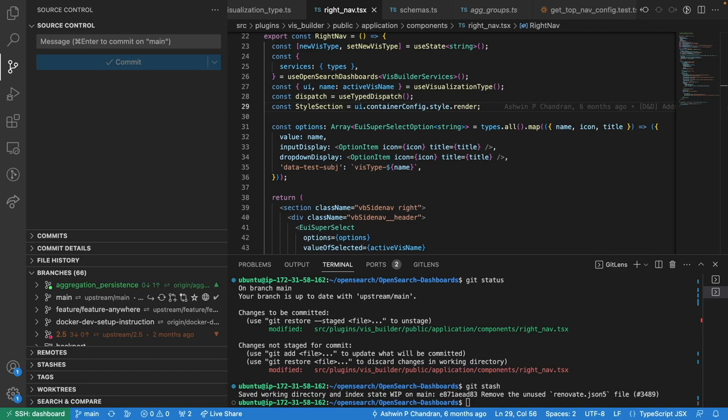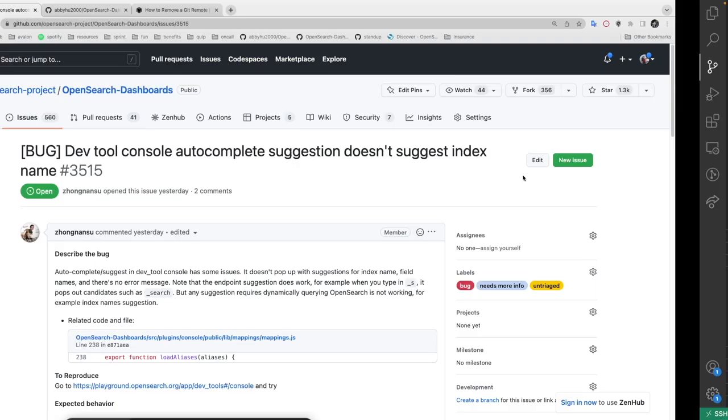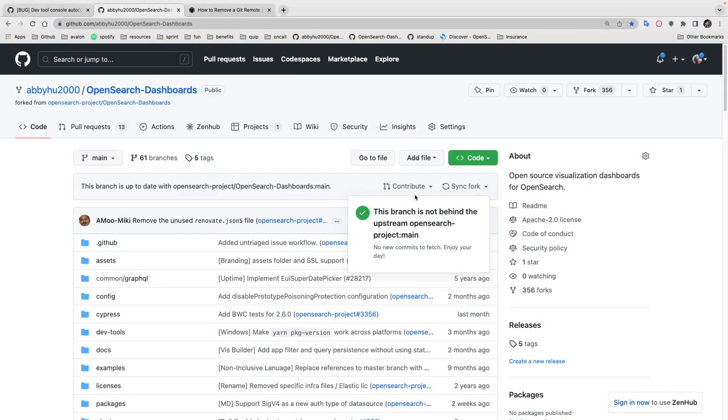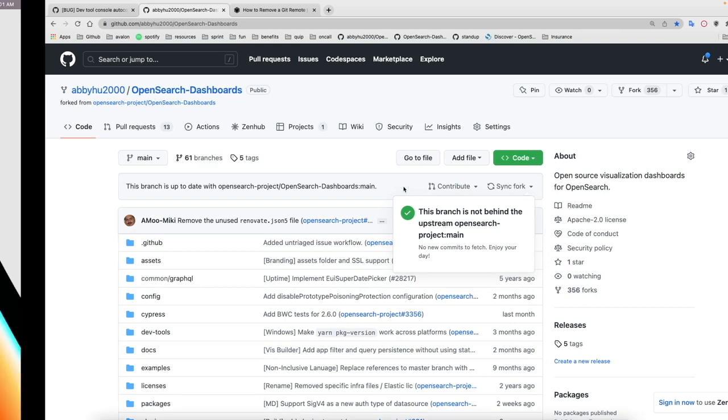When you start to make a contribution, you should always first go to your fork repo and sync your fork with the original repo. You can do that by using this sync fork option. Once you sync your fork to fetch any new commits that were merged to the original repo, you can see this message: this branch is not behind upstream.